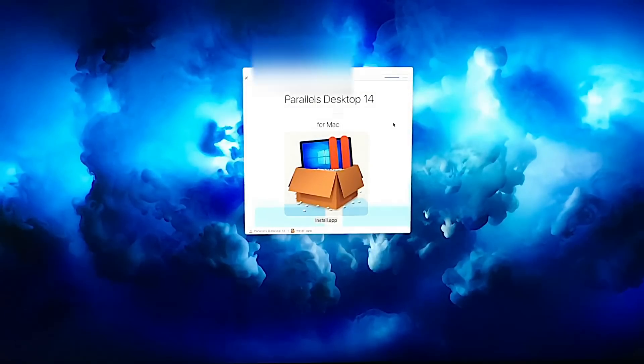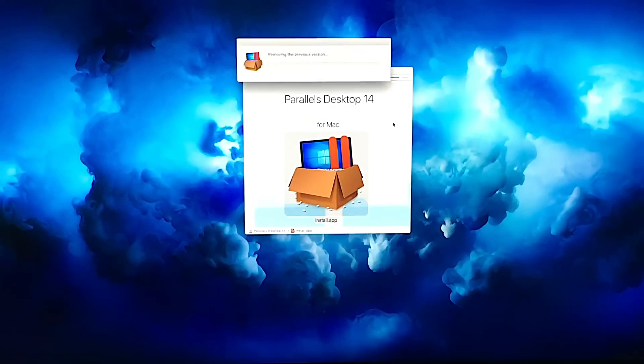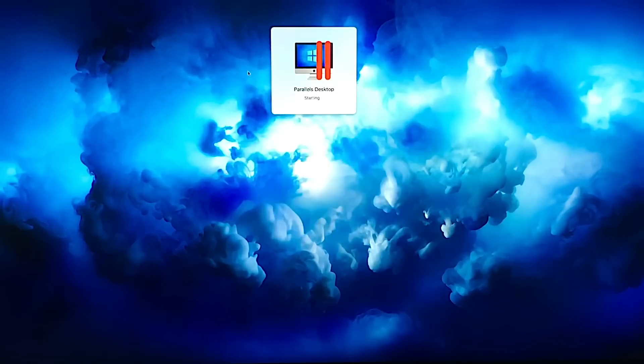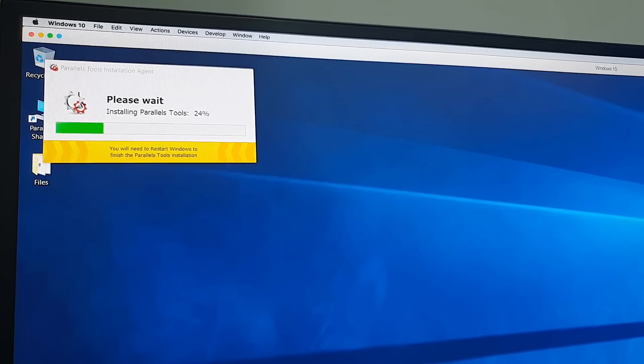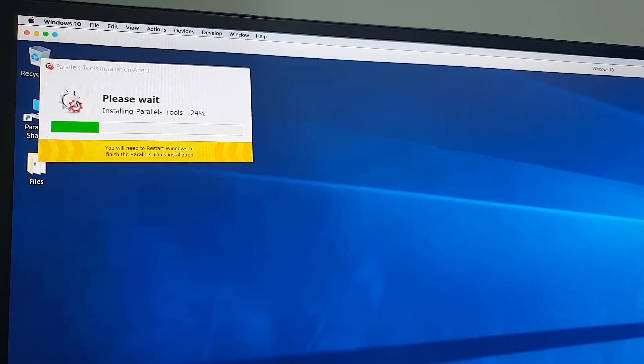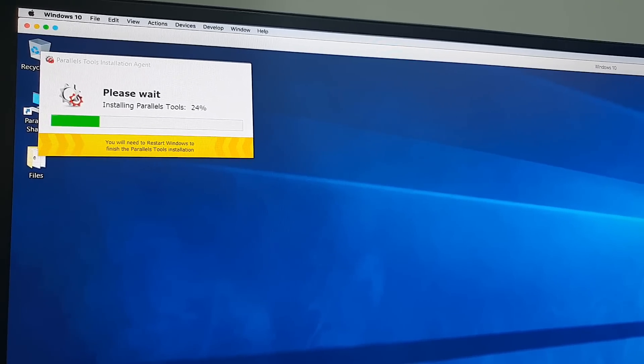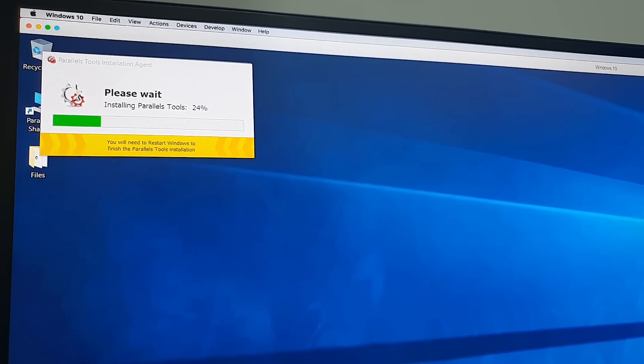Setup is pretty simple — you just download the installer from the website, double-click, type in your admin password, and you'll be up and running in no time. The upgrade took about a minute. If you have an existing virtual machine, I always recommend installing the latest version of Parallels Tools so all the drivers run super smooth. I always make sure Parallels Tools is updated after a new installation.